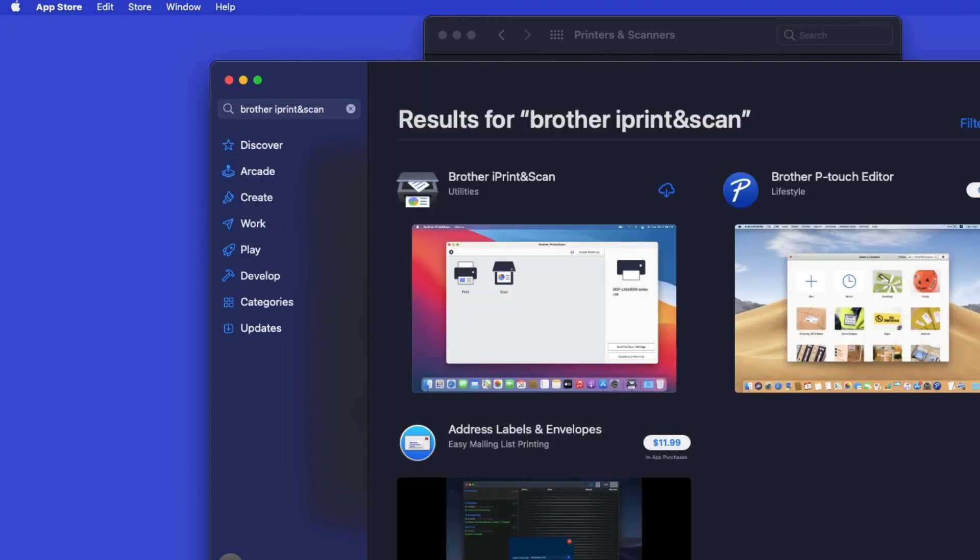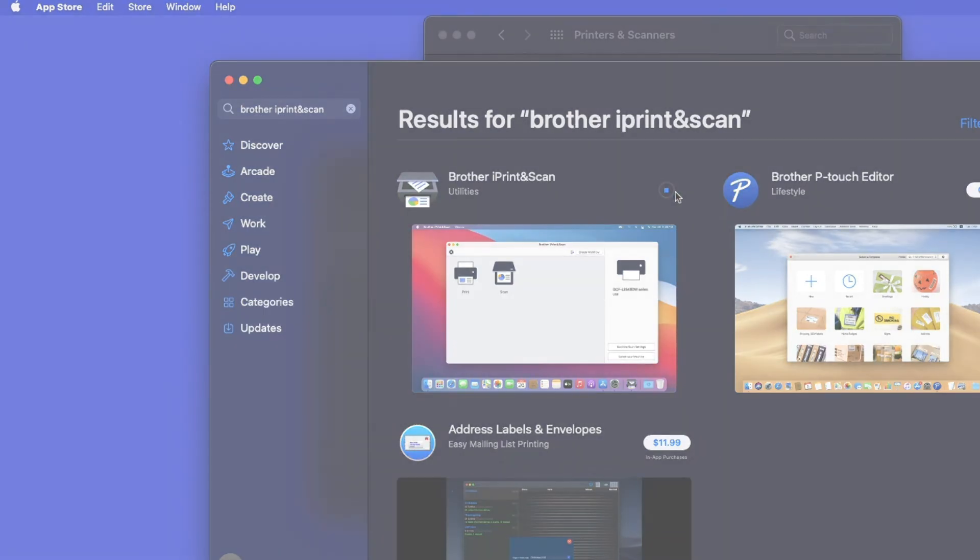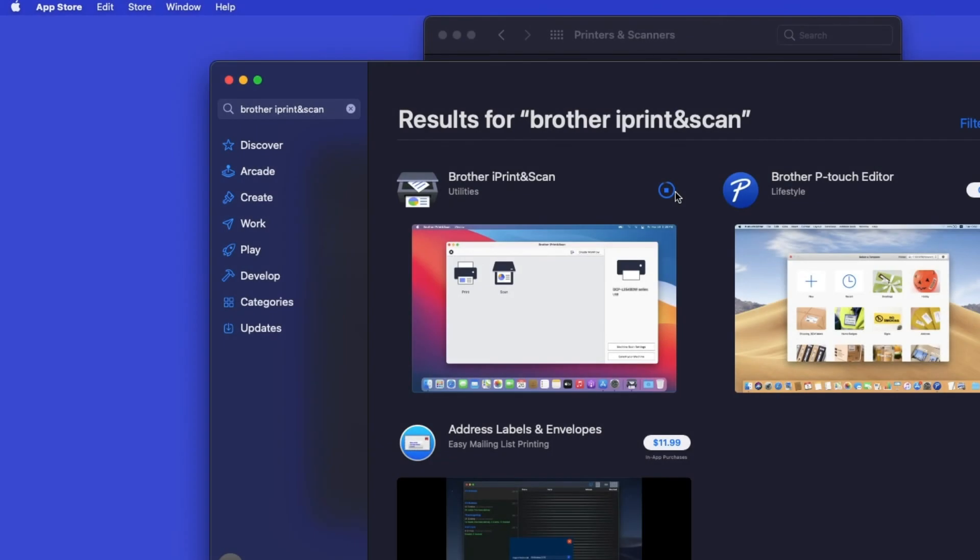On the listing for iPrint and Scan, click Get or the cloud icon. After the download is complete, click Open.